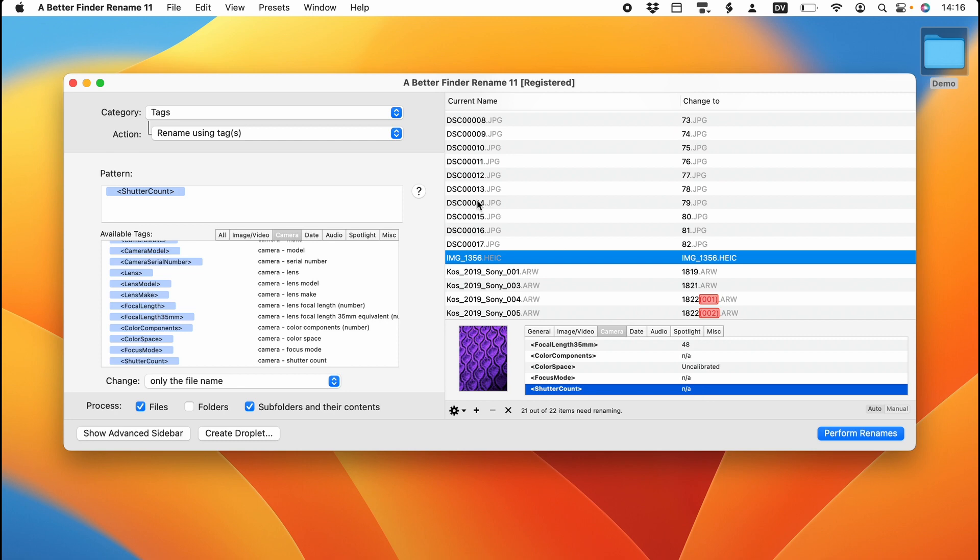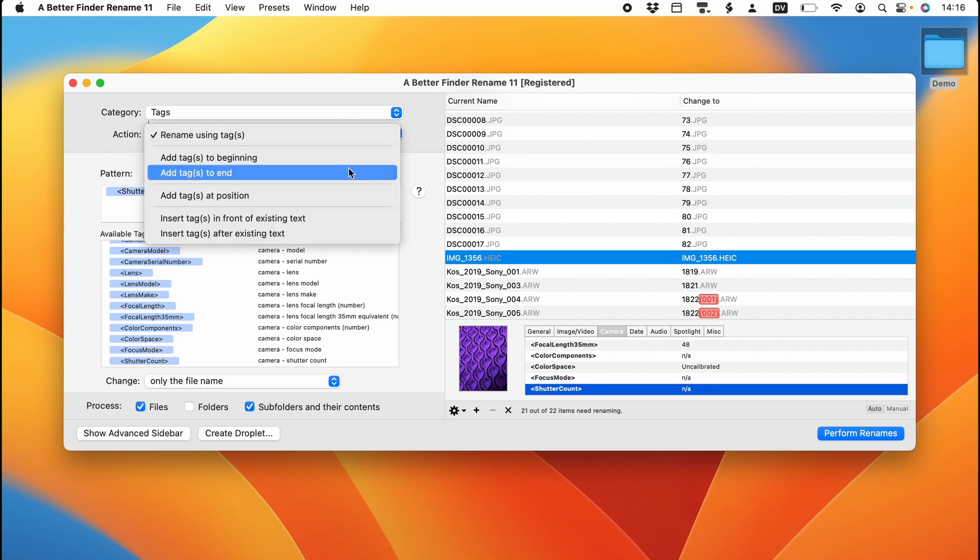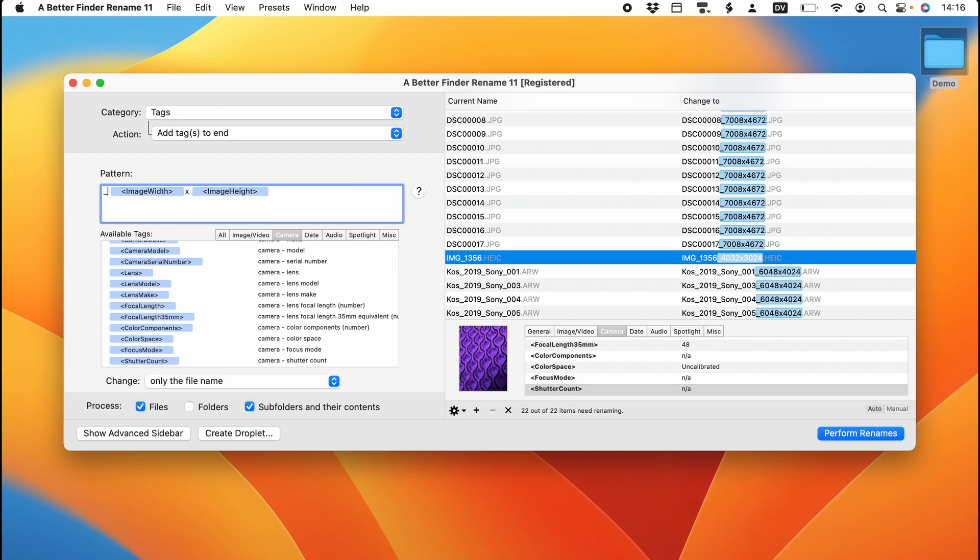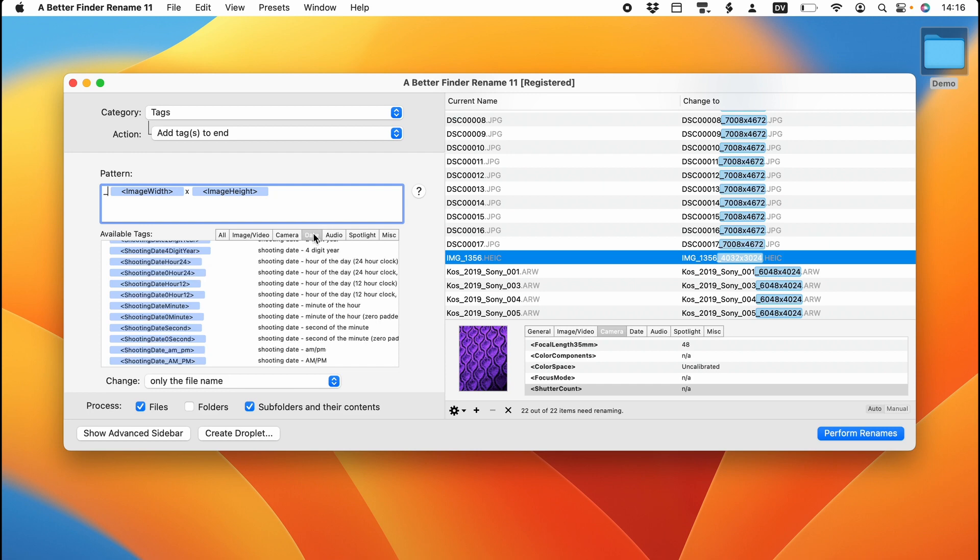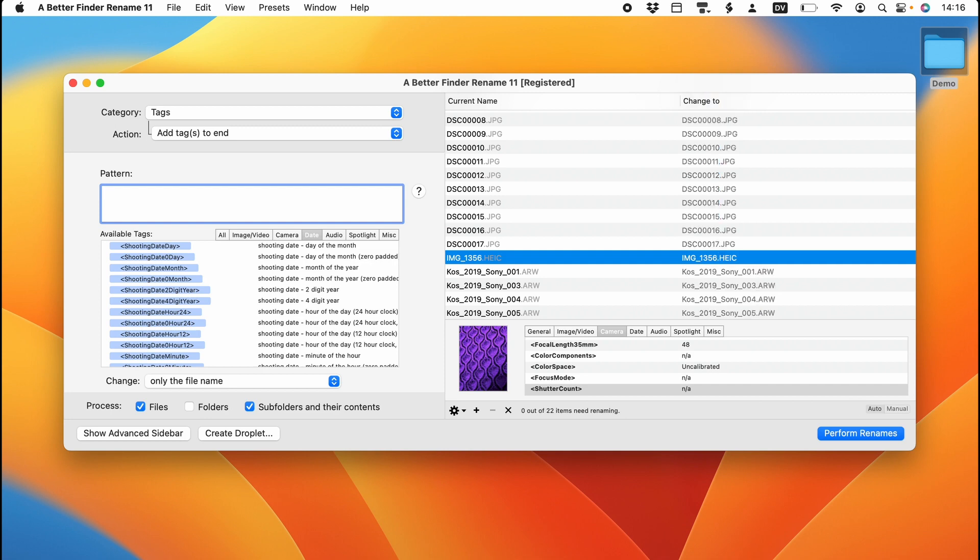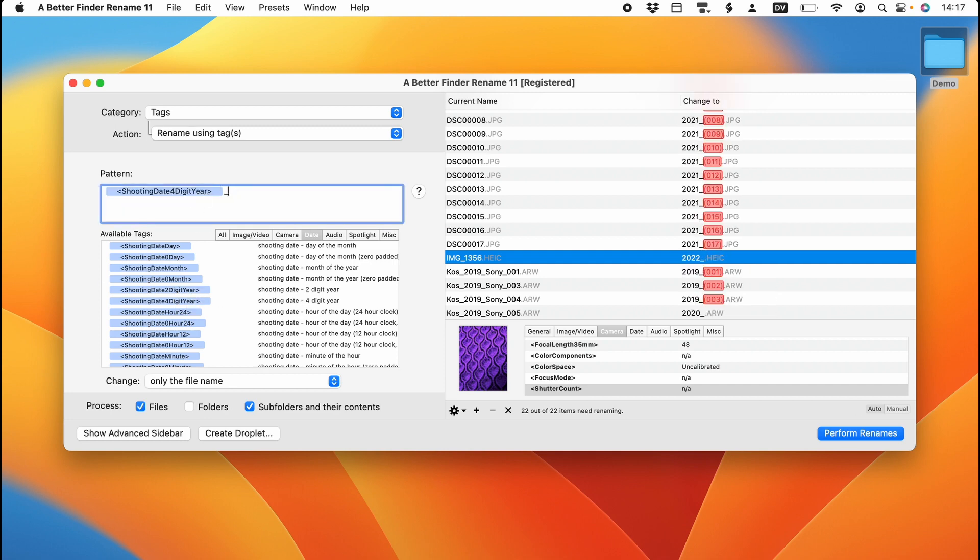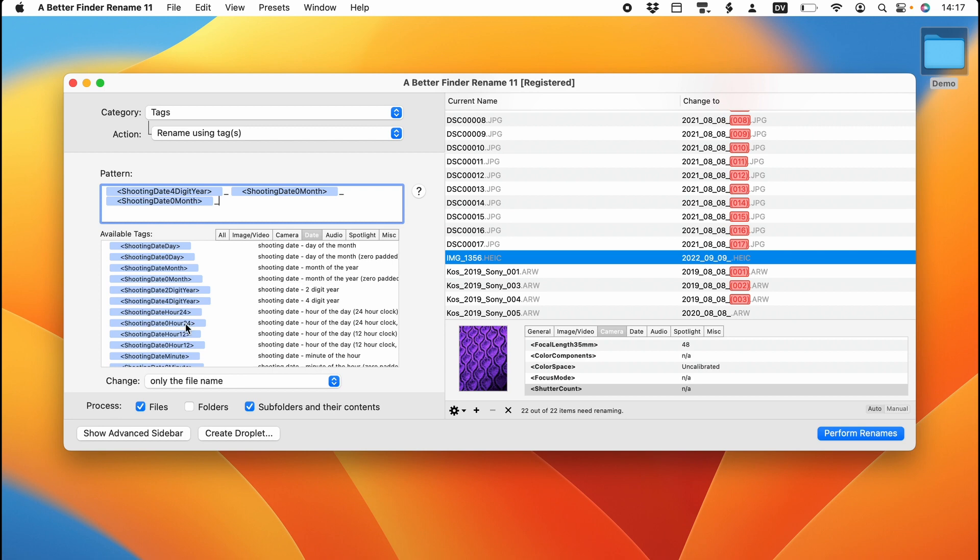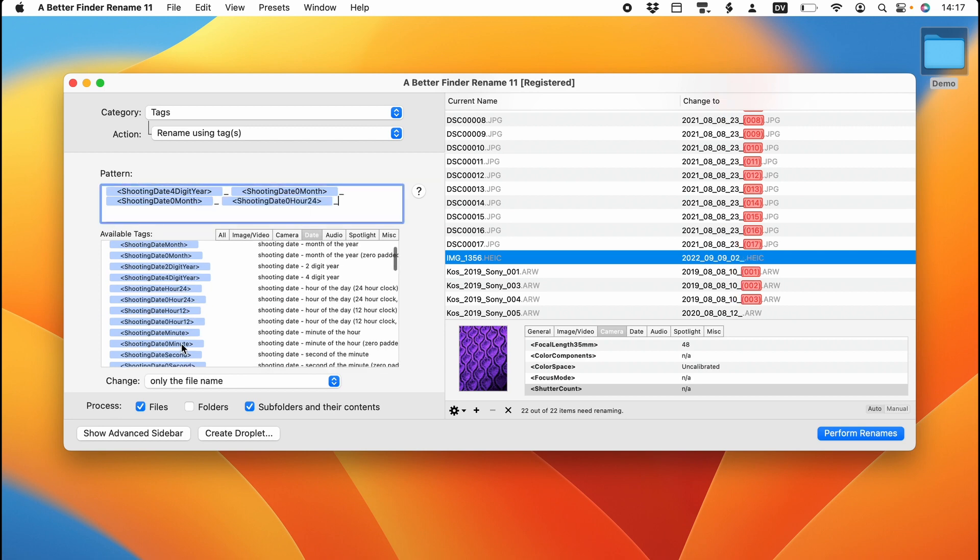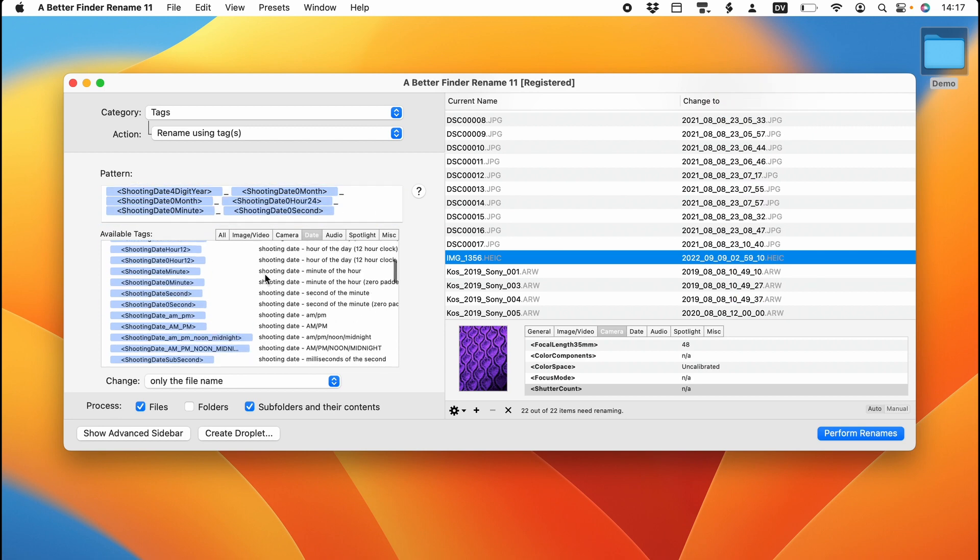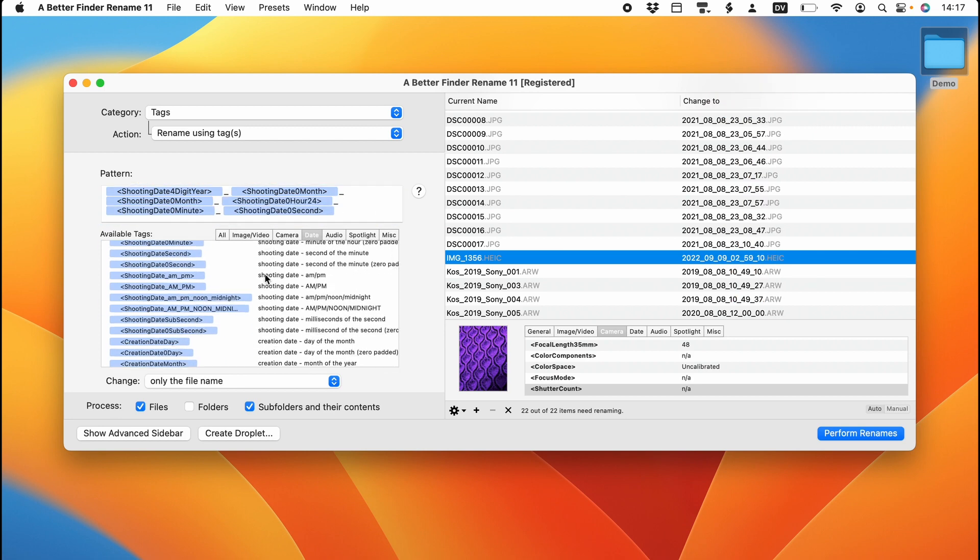As an example of what we can do, I can add the image dimensions at the end of the file name. You can put any combination of text and tags in this pattern field to create your own file name convention. You can also, if you wish, use the individual date components here to build your own date format. For instance, let's assemble a four-digit year, zero-padded month, day, hour, minute, and second format.